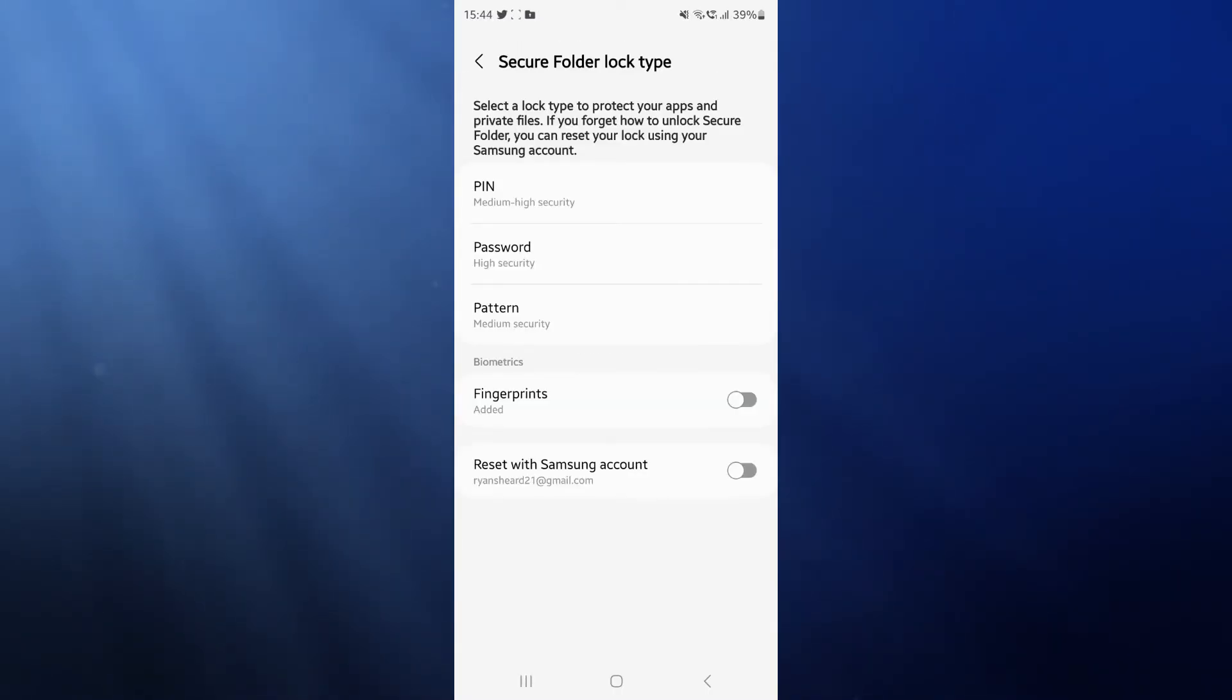You can then enter in a PIN. You've got a PIN, password, or pattern, for example. If I just do a Z pattern, click on continue, do it again to confirm this, and then click on confirm.